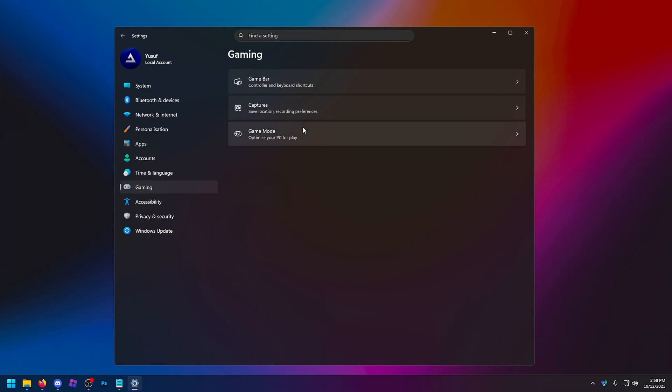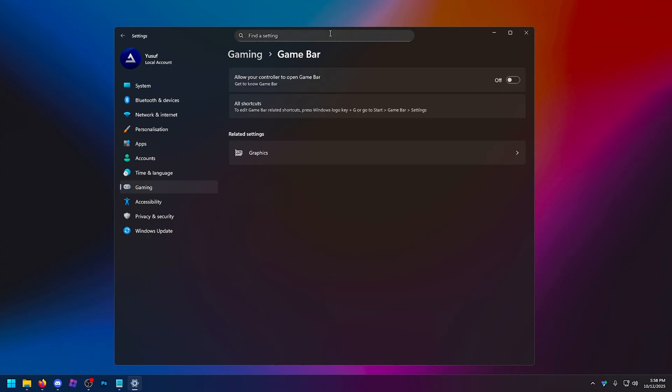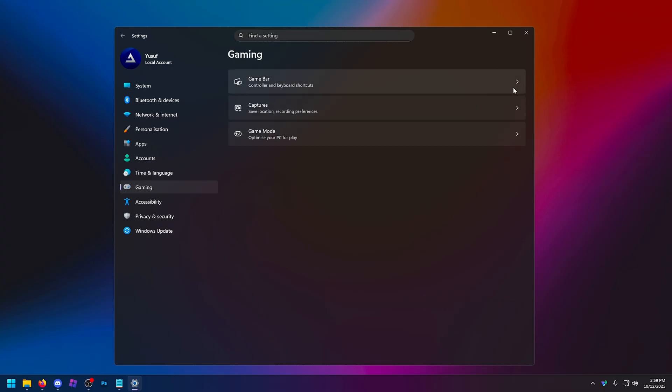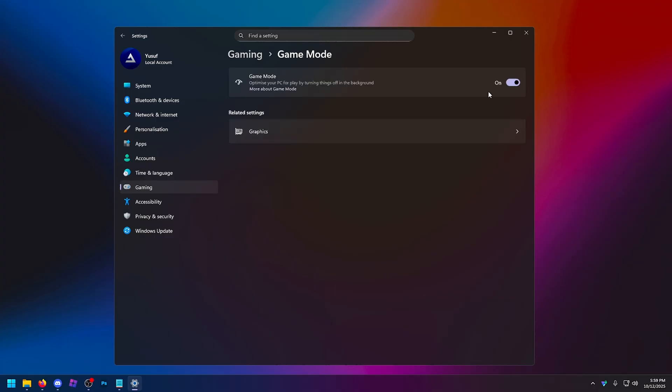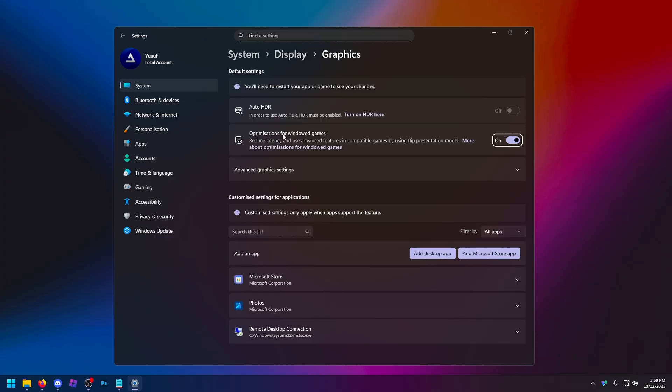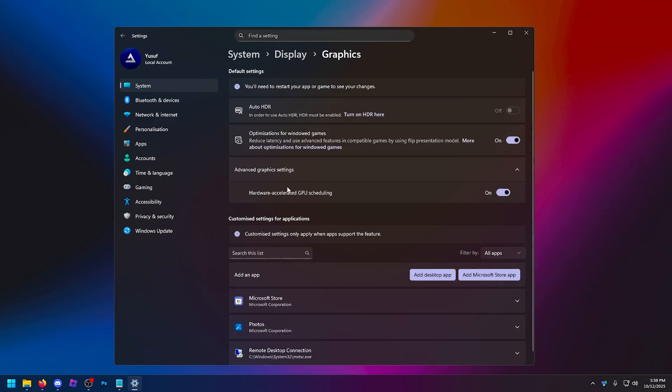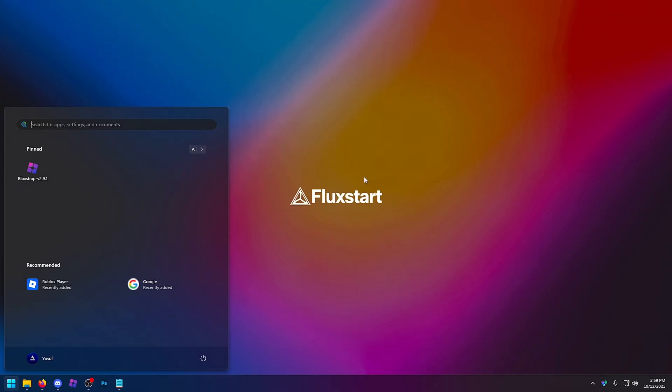Going down to gaming, probably one of the most important things you can do. Game bar, turn that off. This is killing your FPS. It's always running in the background. It's just another process you don't need. Game mode, turn this on, and if you go to graphics, optimizations for windowed games, you want to turn this one on. And if you go into advanced graphics, Hardware accelerated GPU scheduling, also known as HAGS, this also needs to be on.